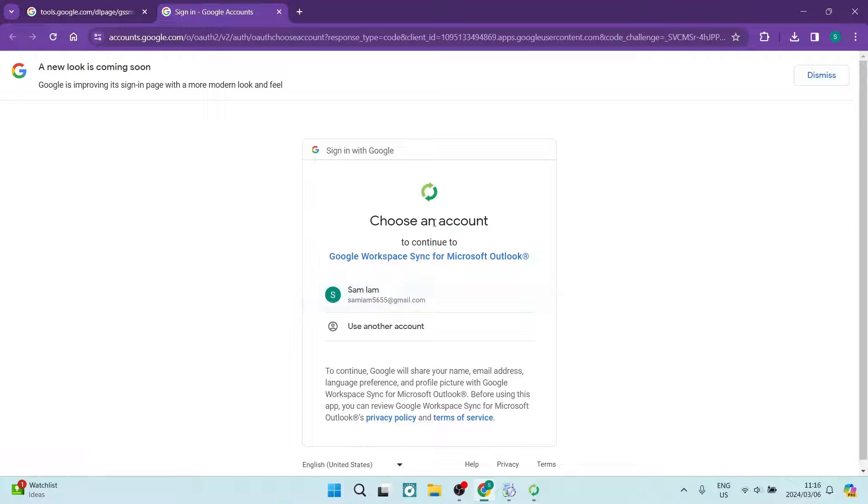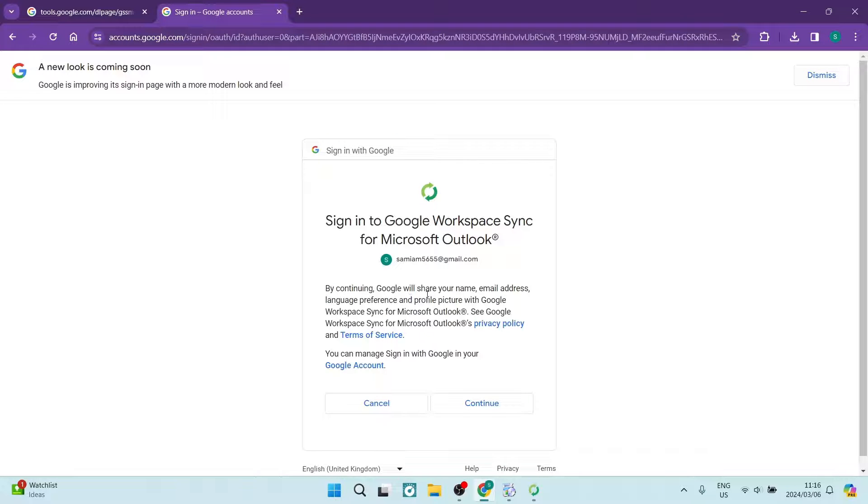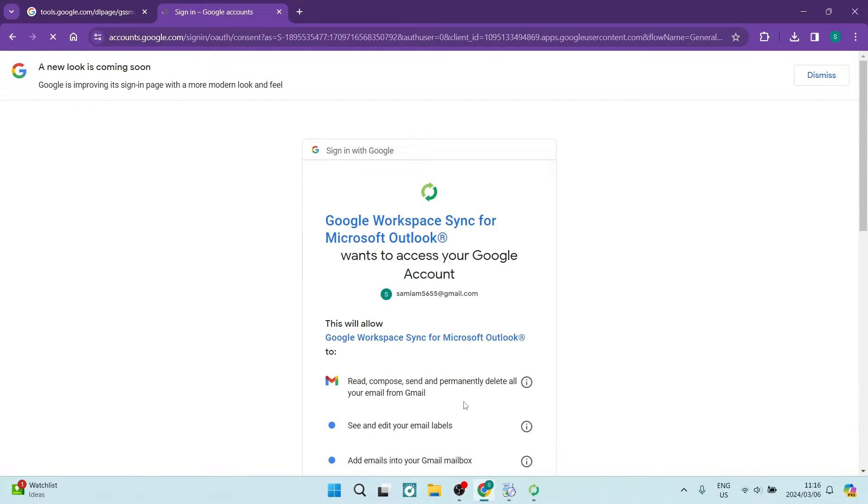And here we are going to now choose the account that we are going to be syncing. So we're going to use this one here. And we're going to go ahead and tap on continue over here.